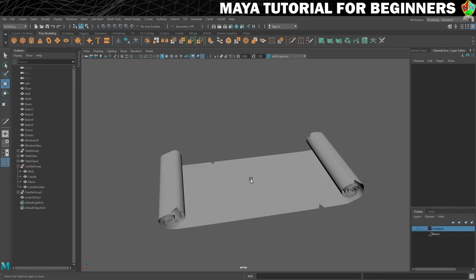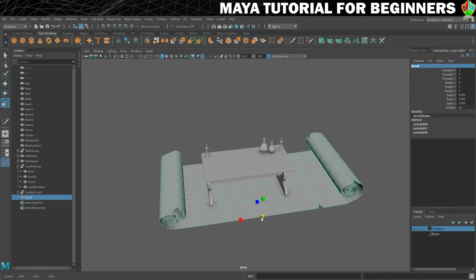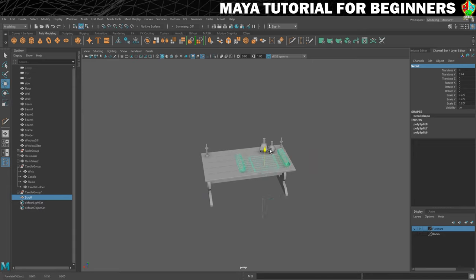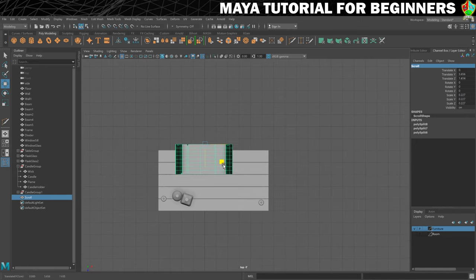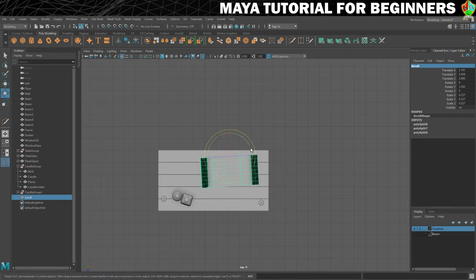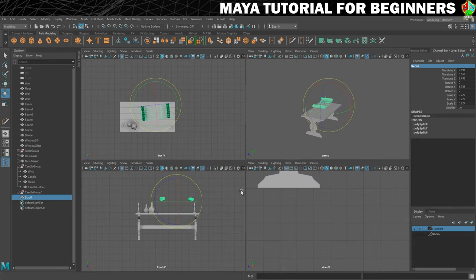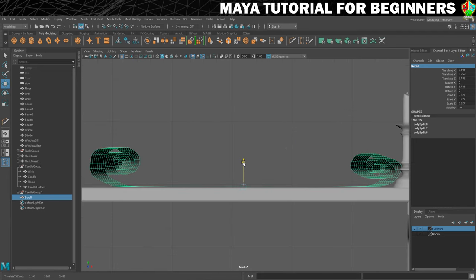I think that's looking pretty nice — we threw that together quite quickly. Let's give it a name: scroll. Let's bring back our furniture and pop it on the table. We're going to need to shrink it a little bit — it's a bit too big. Let's go into the top view, put it here, and rotate it a little bit because there's nothing worse than things looking too perfect. Then going into this view, we need to be careful not to clip through the table — we need it to be just above it, so there's a little bit of air between it.